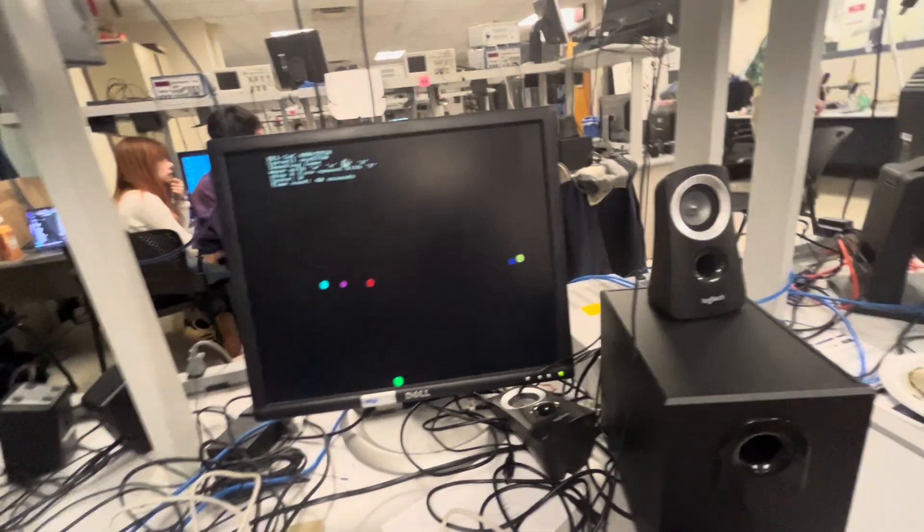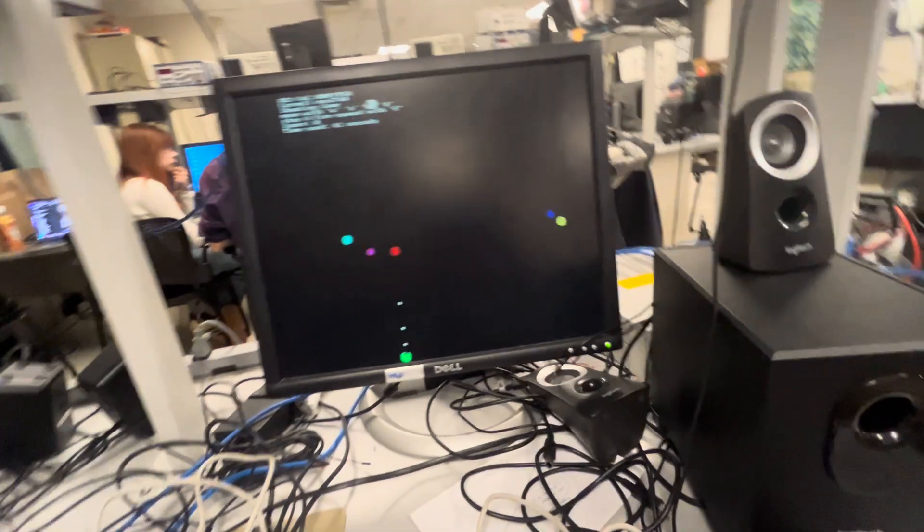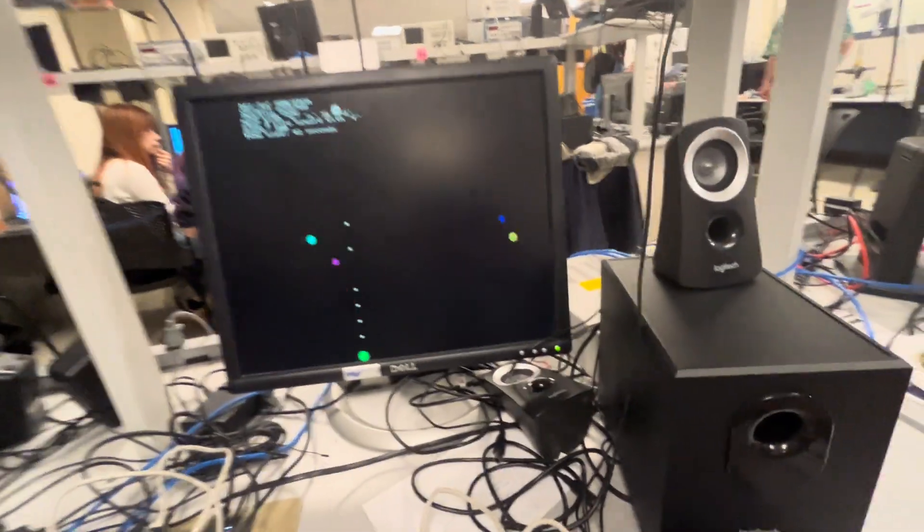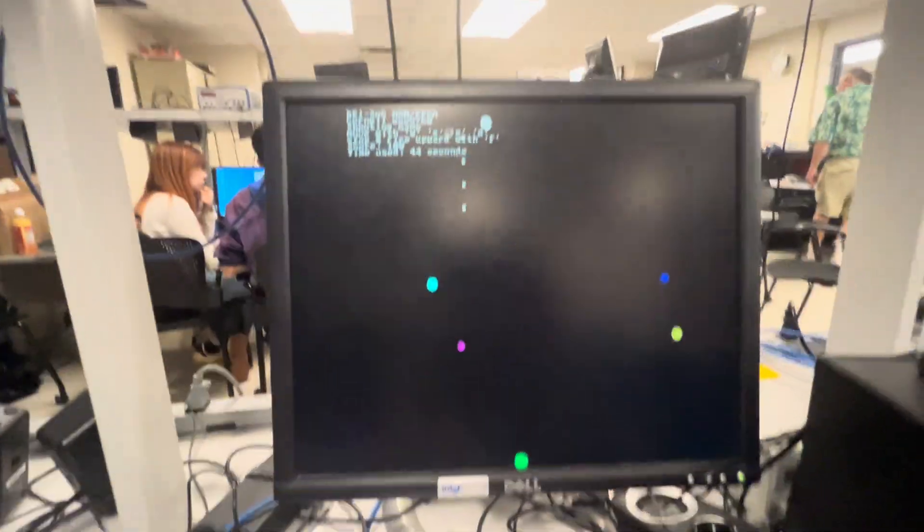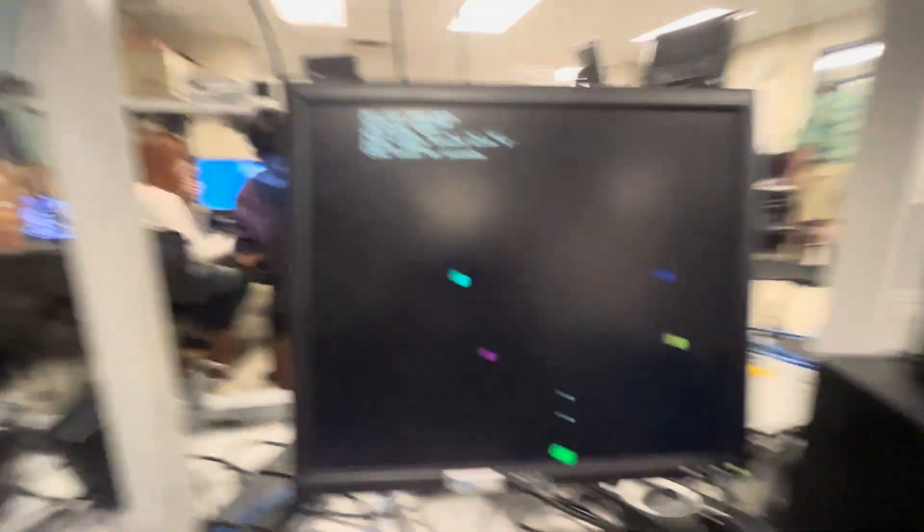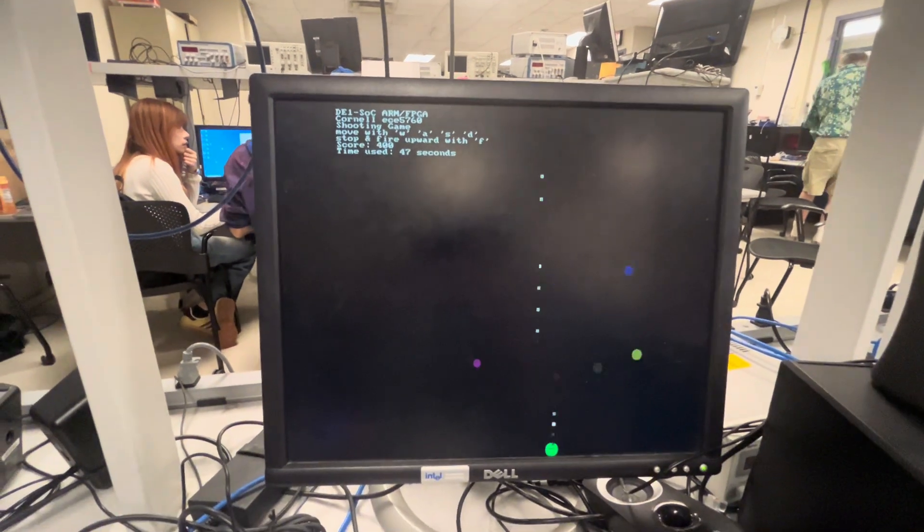So if you hit a particle, does it disappear? Yeah. The score adds 100 for every enemy.